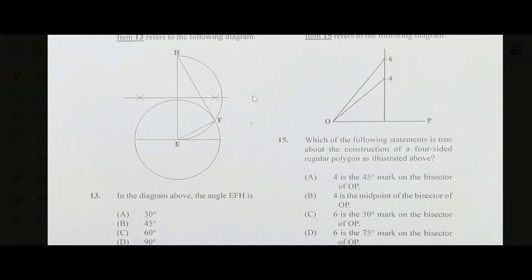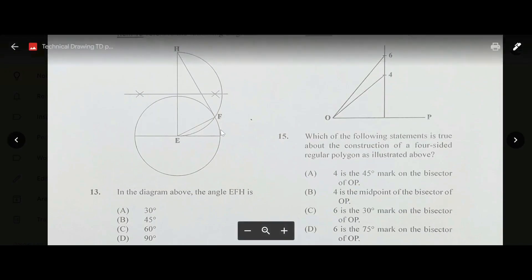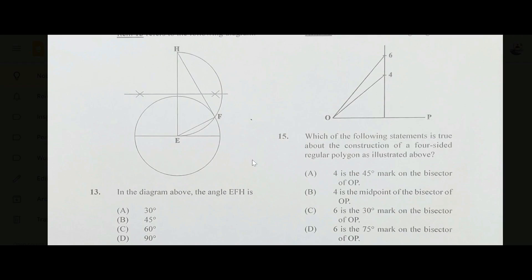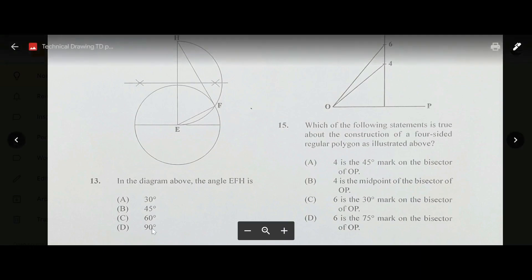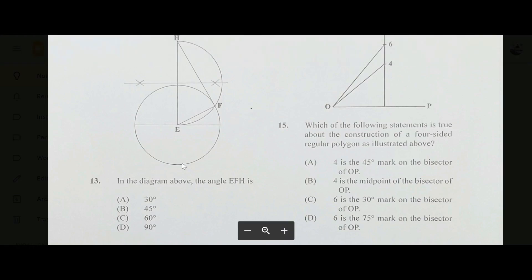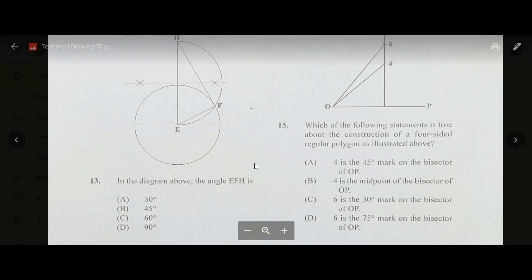Number thirteen: in the diagram, what is the angle EFH? We're looking for the angle at F. The angle EFH is 90 degrees, so the answer is D. I know this because EFH is a right-angled triangle.